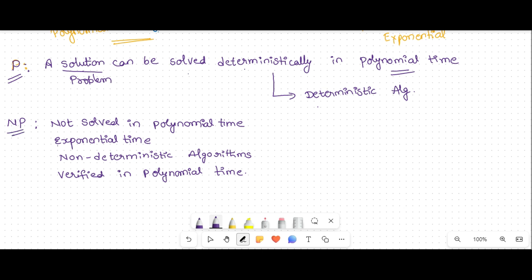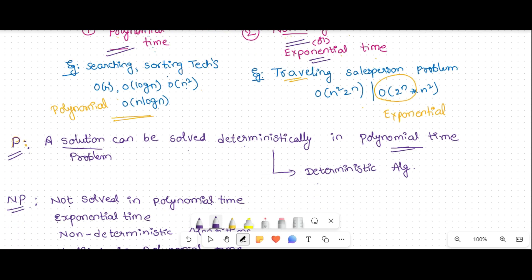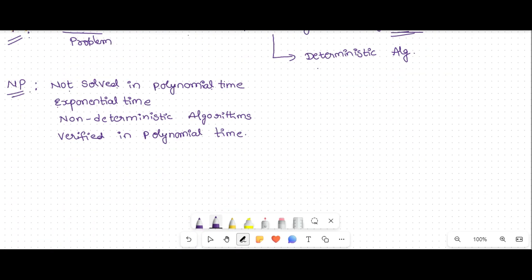P problems are solved in polynomial time. NP problems are not solved in polynomial time — they take exponential time. You get a solution by using non-deterministic algorithms. But that solution can be verified in polynomial time.